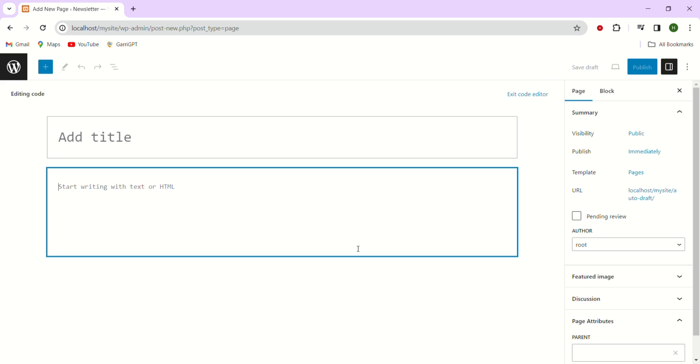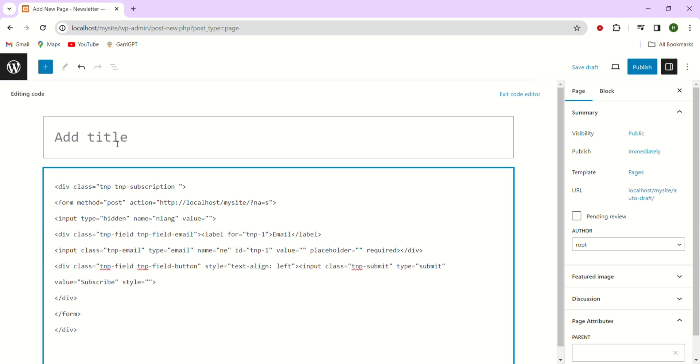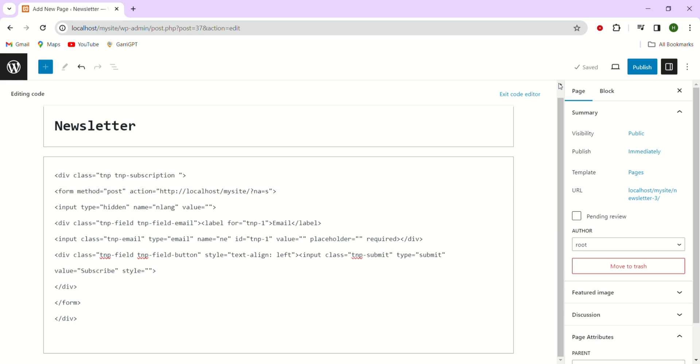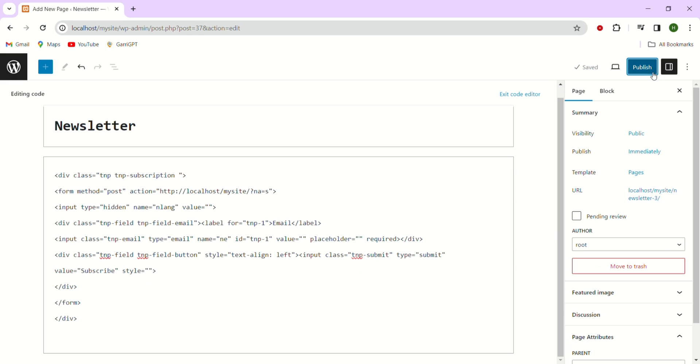In this mode you can paste the code that you copied earlier so just feel free to adjust the placement of the code if needed such as aligning it to the center of the page or anything that you want. Once you are done simply go to publish option at the top of the page and just click on that.